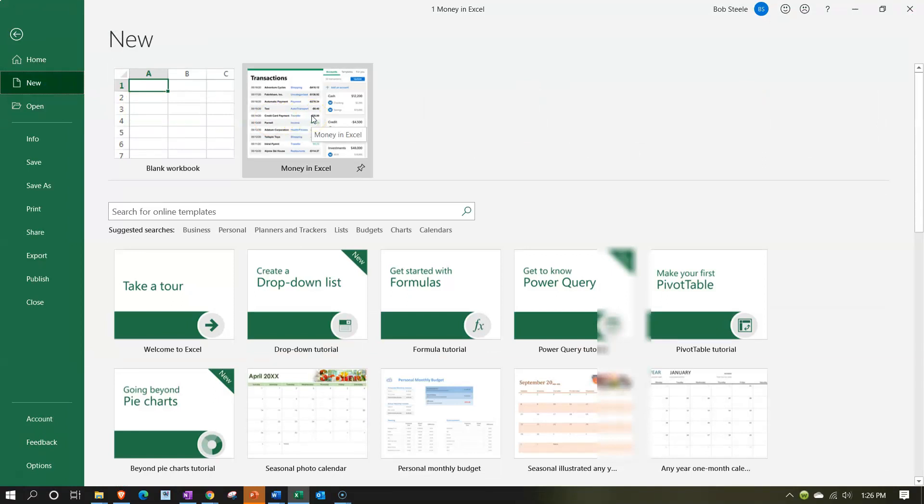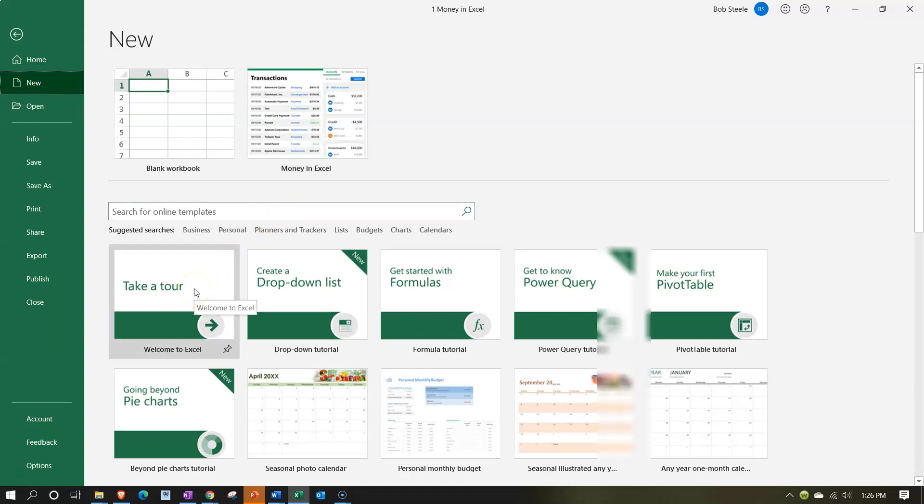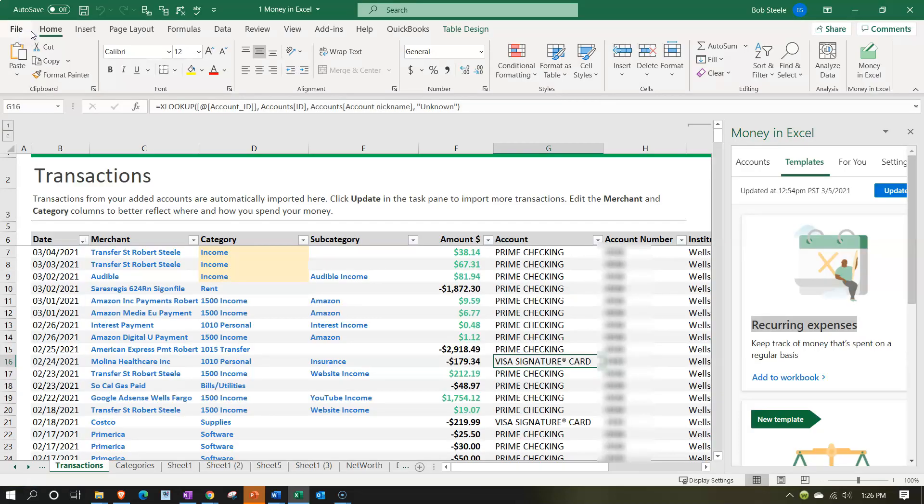It might be up here in the new area or more likely if you haven't used it before, down here the template will be down here. You do need some type of subscription model from Microsoft Office in order to access the functionality of Money in Excel. Let's go back to our template.